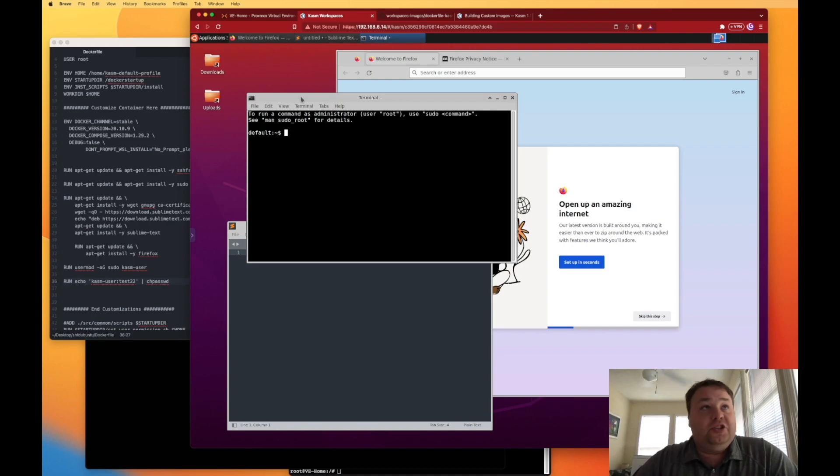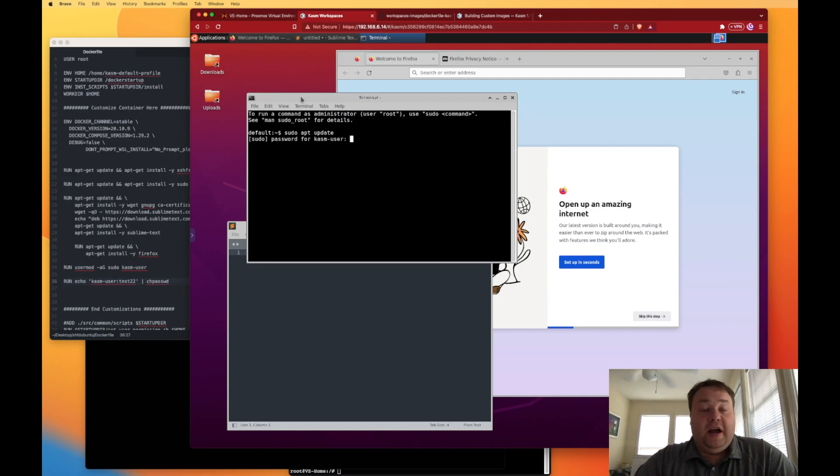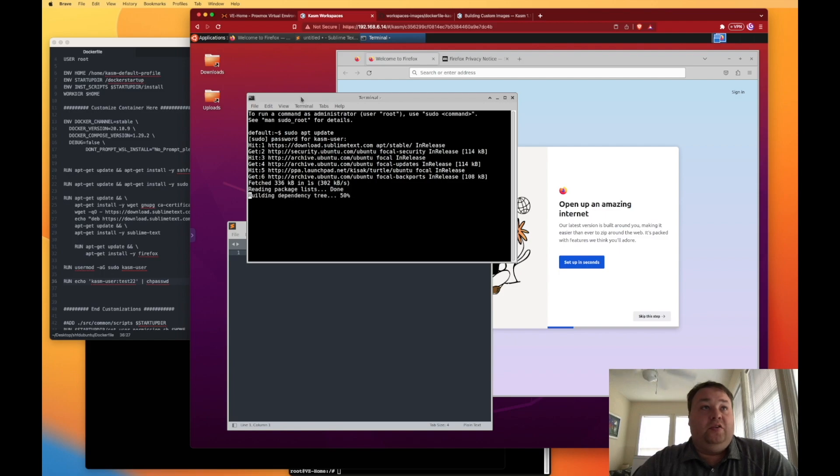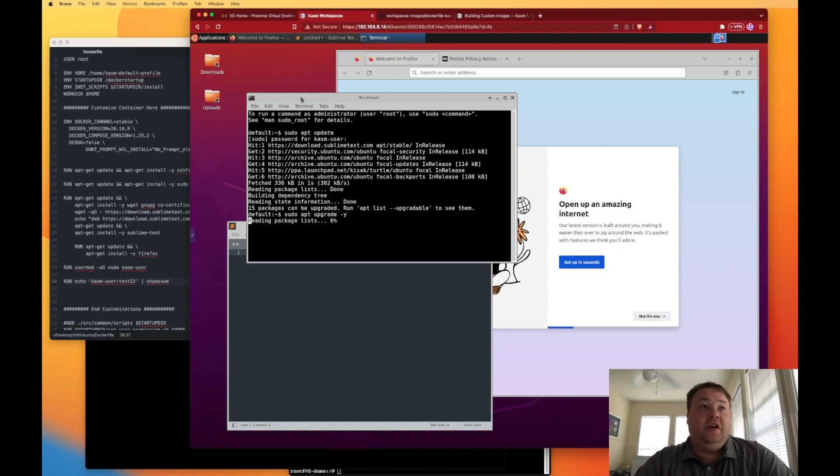But I do want to show you that sudo is working. And I'm just going to do that by running a command sudo apt update. And we're asked for a Chasm username. We can enter the one that we set up when we built our file.